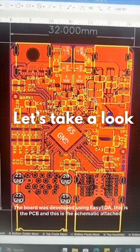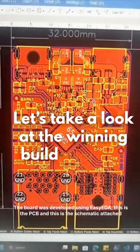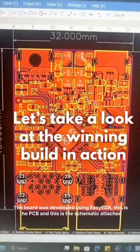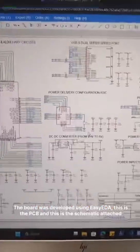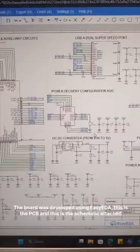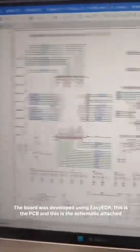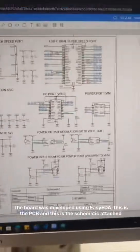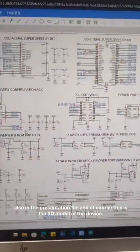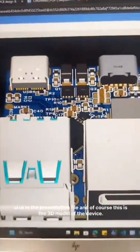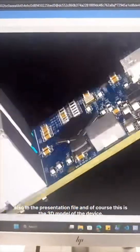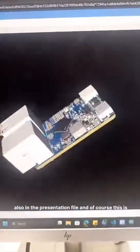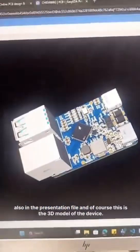The board was developed using Easy EDA. This is the PCB and this is the schematic attached also in the presentation file, and of course this is the 3D model of the device.